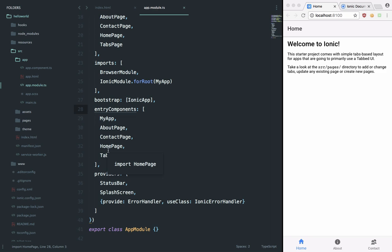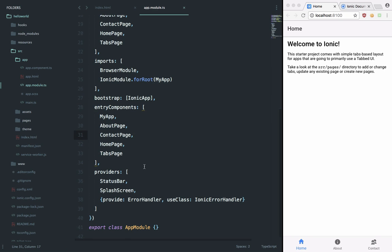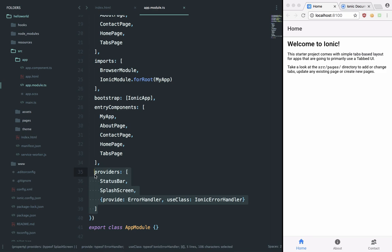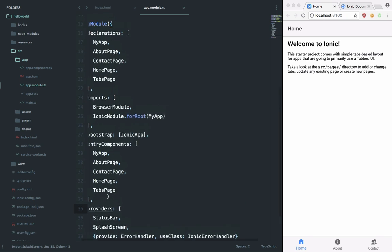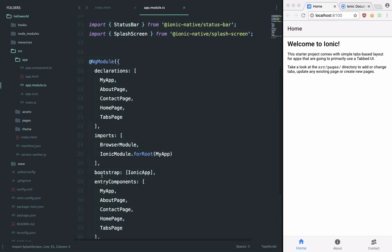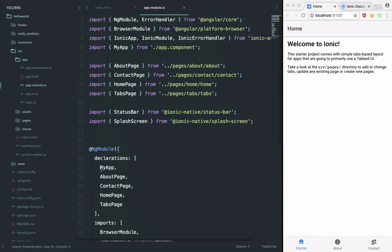take some time to actually load that into the memory. Then we have some providers here which we would take a look at later on in the series when we add some things like maybe login, so we would add a user service here inside providers. Yeah, that's pretty much it for the module part.